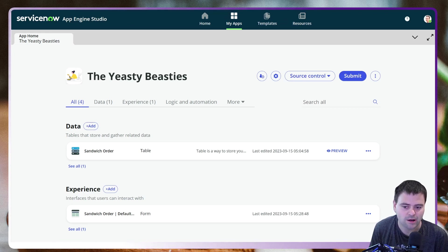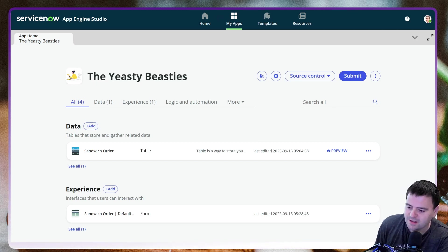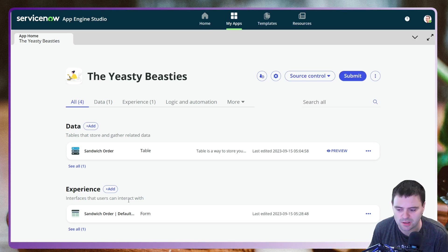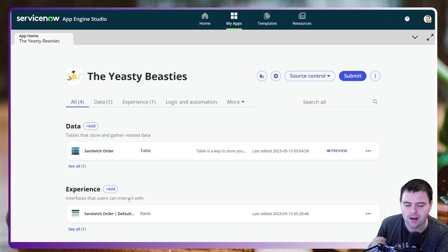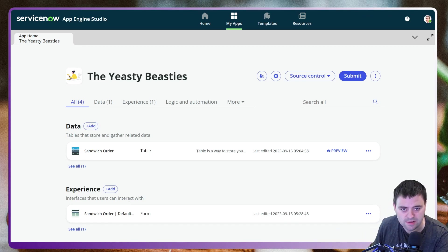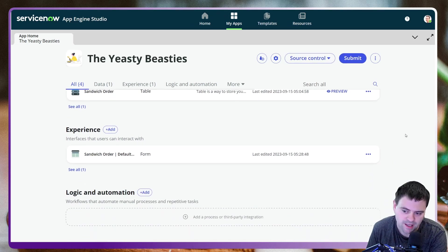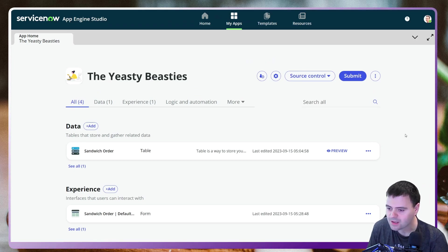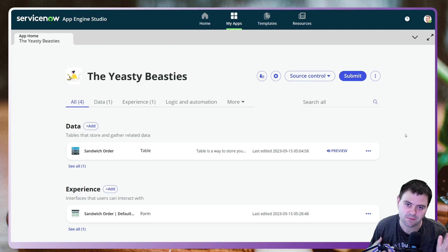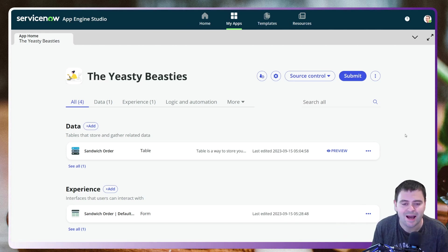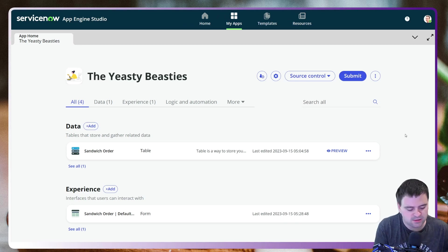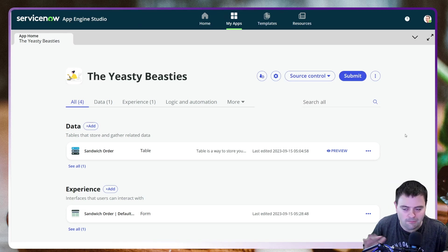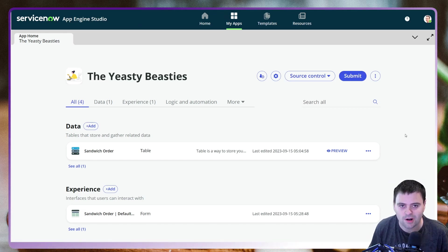Let me just make sure you're caught up with where I am. I've done a few things already to get ready. I've created a brand new app called Yeasty Beasties and created a couple of tables. We're going to put in a sandwich order, specify a few different things we want on our sandwich, and at the end it's going to suggest what that sandwich is, what the price is, and how long it's going to take to make.